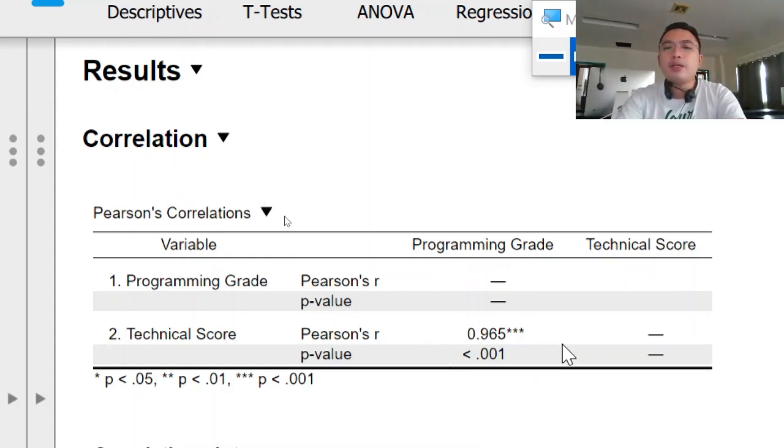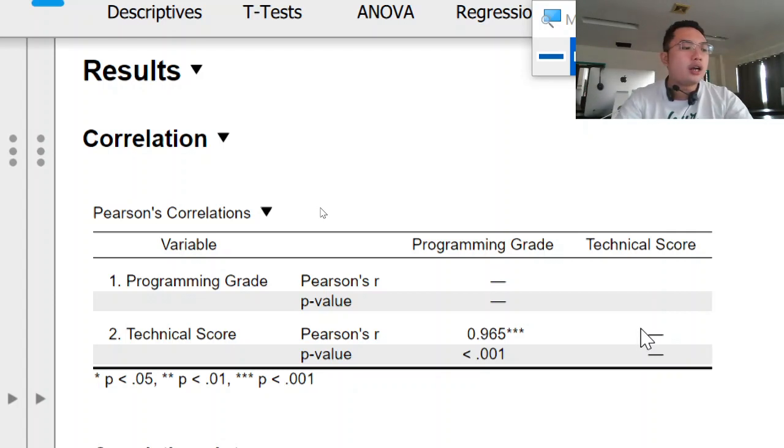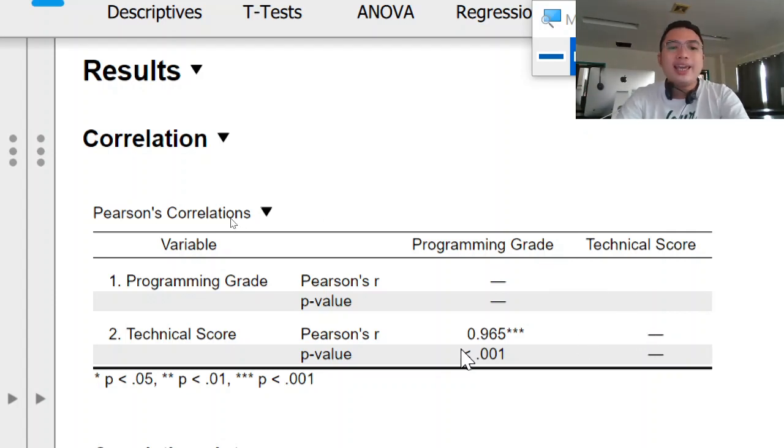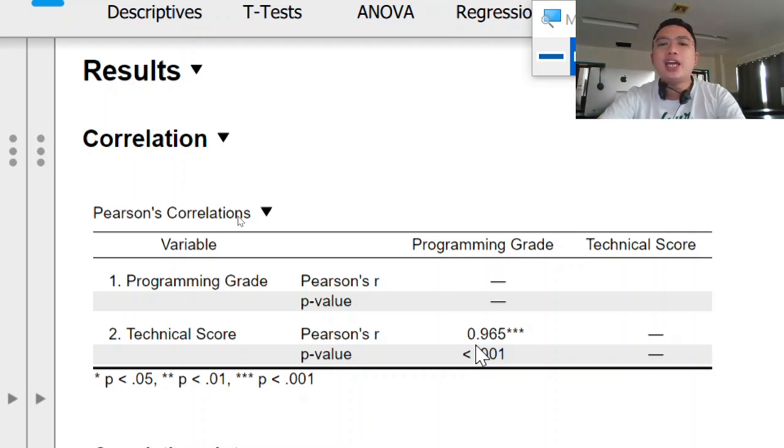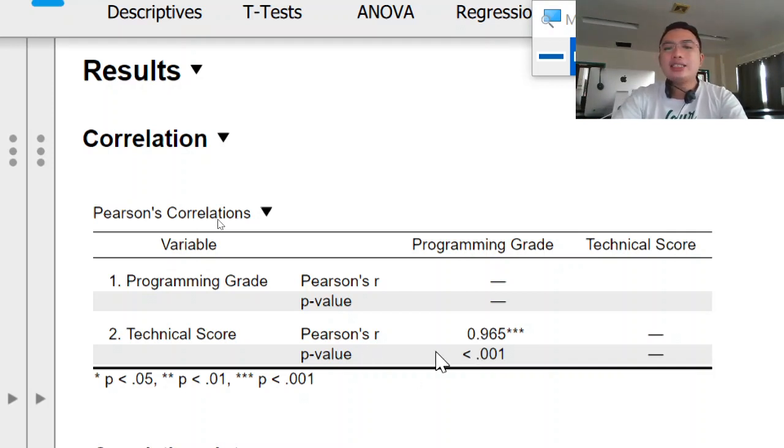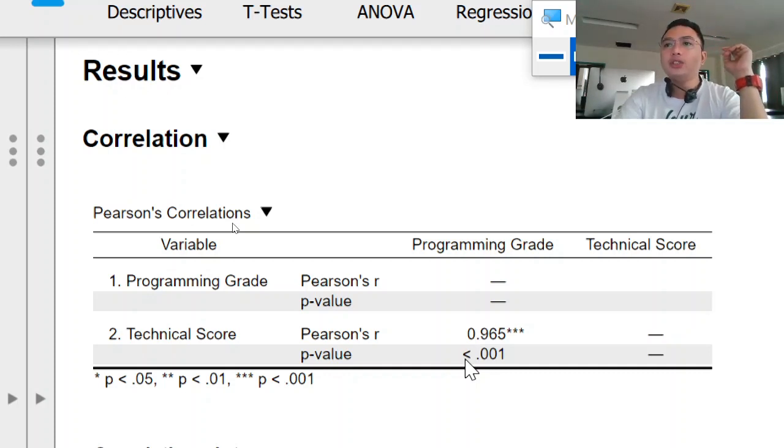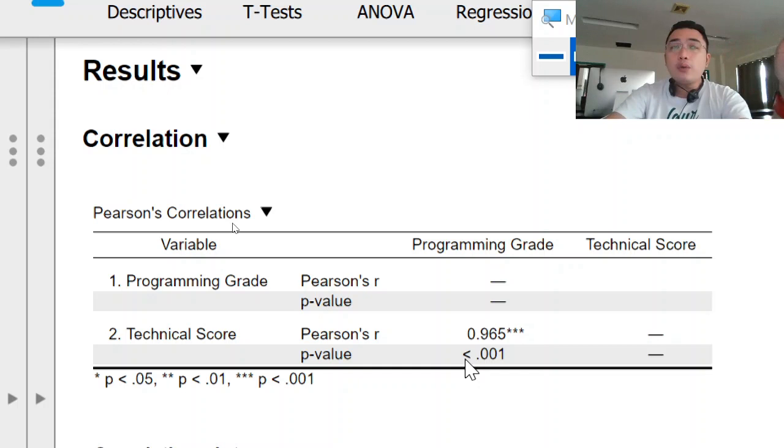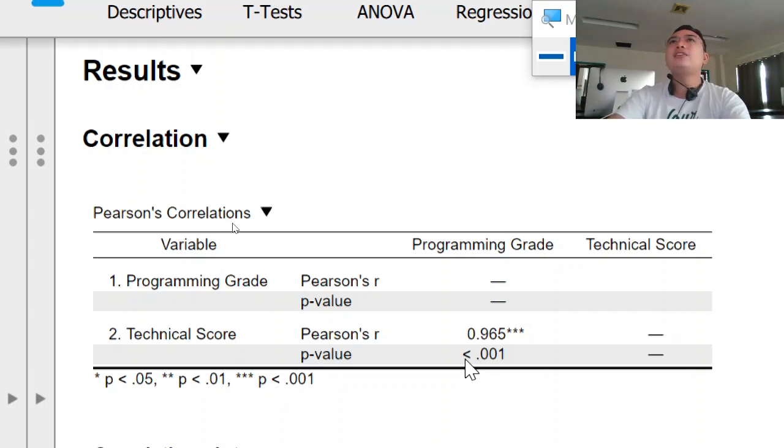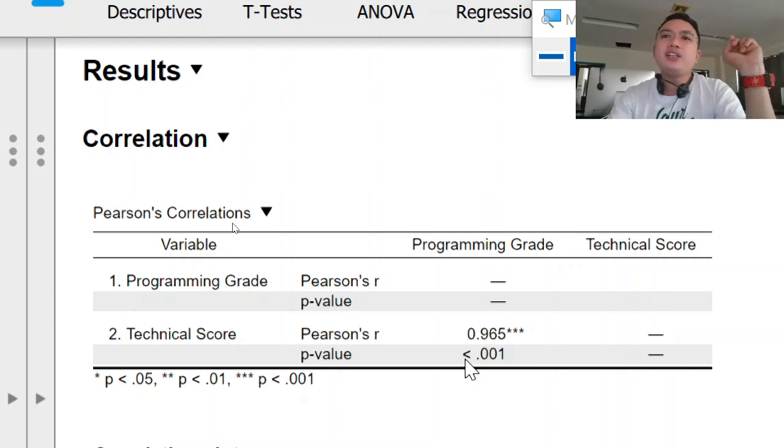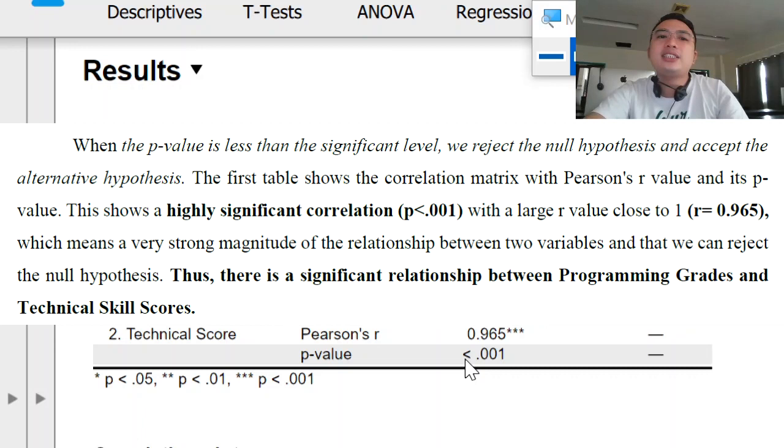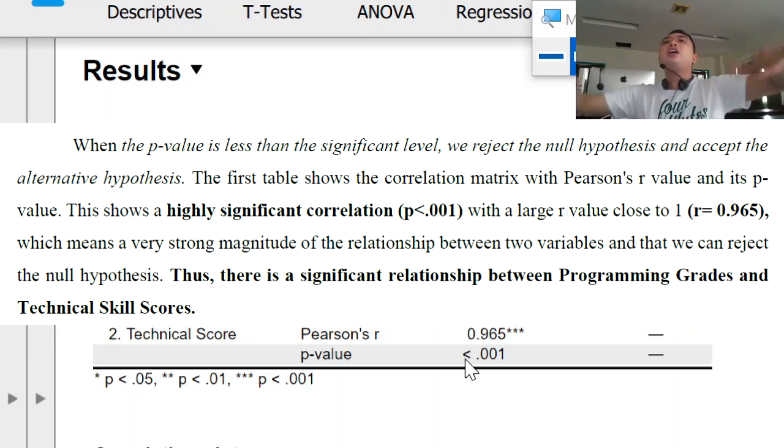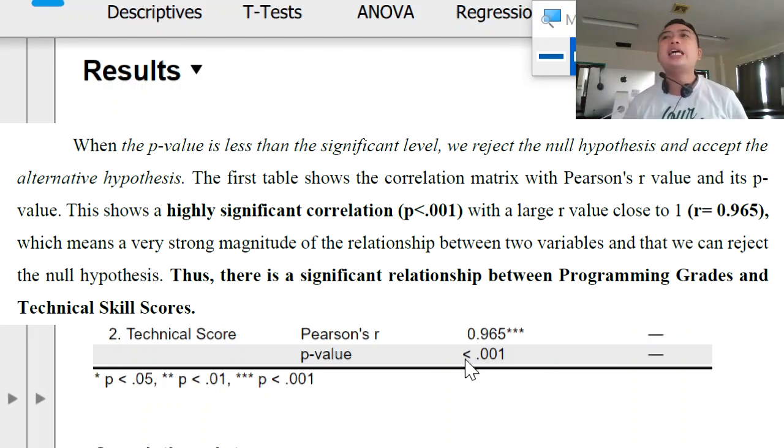Then technical score, programming grade, and then technical score to technical score. So what we just need here is the Pearson R or coefficient of correlation and then the p-value. So our Pearson R is 0.965 and p-value is less than 0.001, a significance level of 0.001. Although we have defined that our significance level is 0.05, but if it is highly significant, it can still be lesser than 0.001. So when the p-value is less than the significant level, in this case it's 0.05, it's highly significant because it's lesser than 0.001.